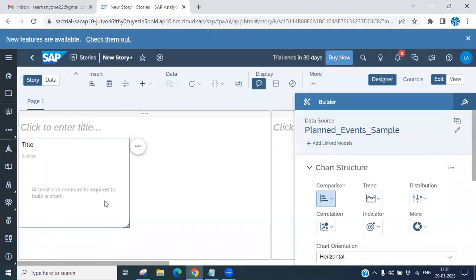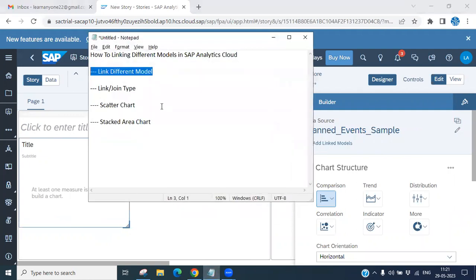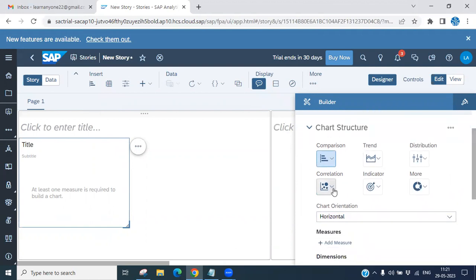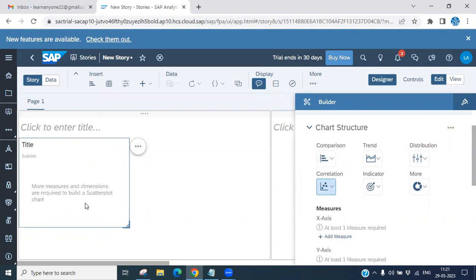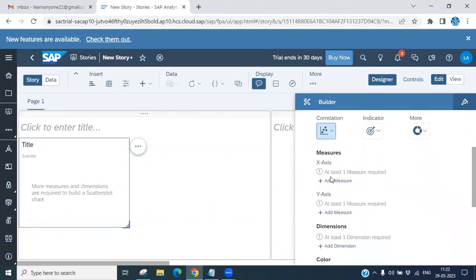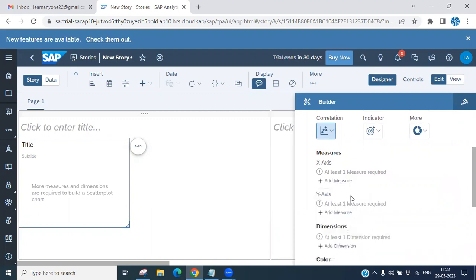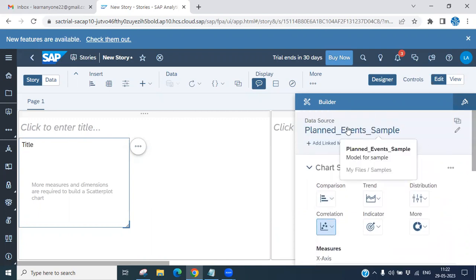Now we will see how to link a different model. This is the Plan Event Sample Model. Double-click to select a scatter plot chart. You need to add at least one measure on the axis, so I'm selecting 'Number of Events for 2016' on the X-axis. Now we are going to proceed with the linking.